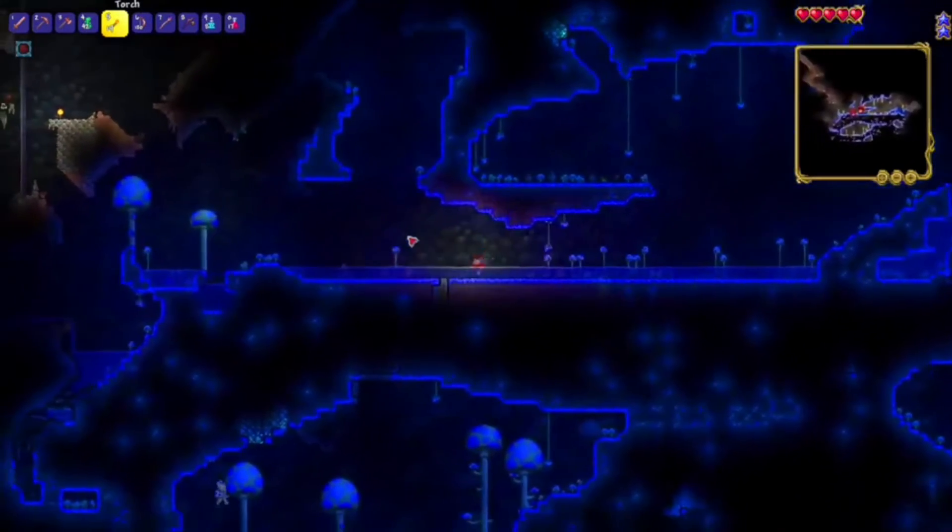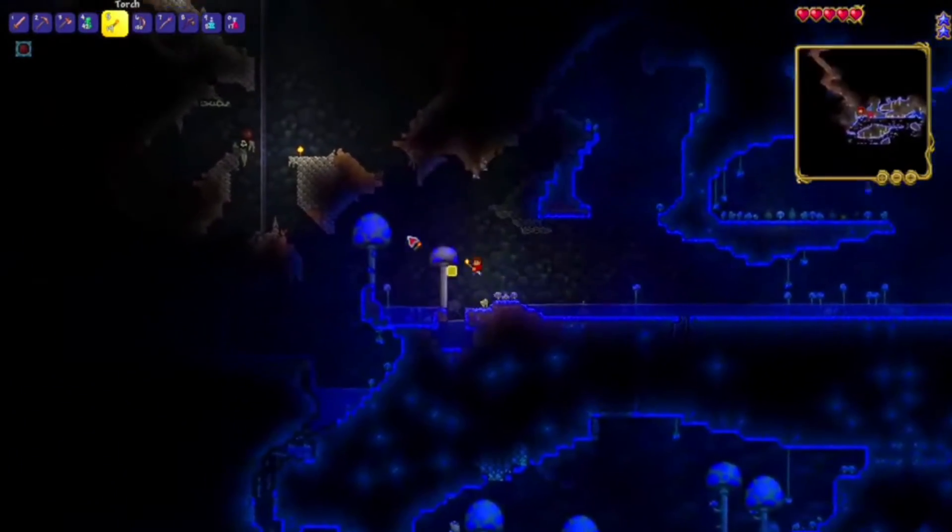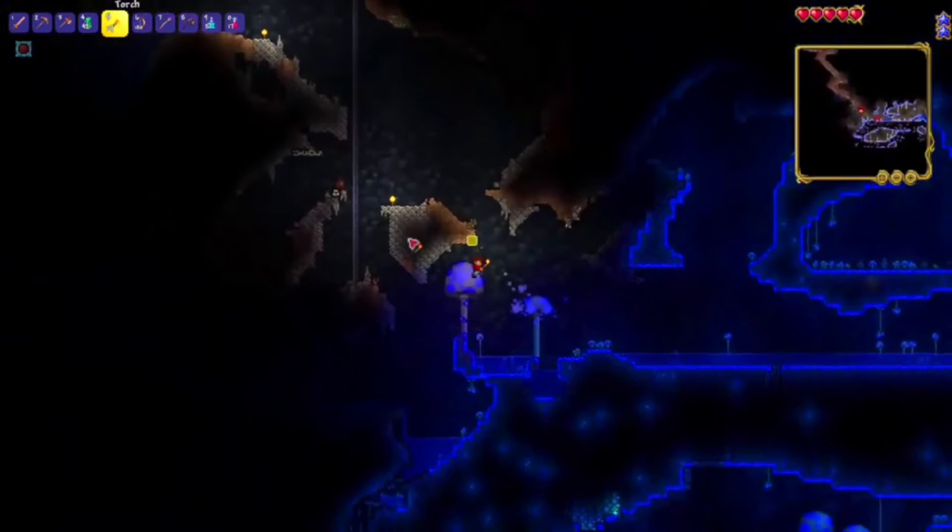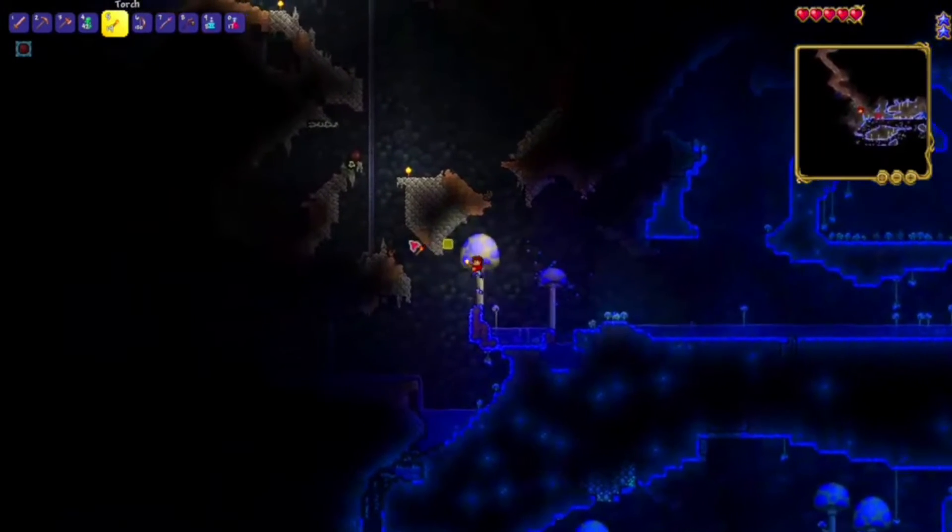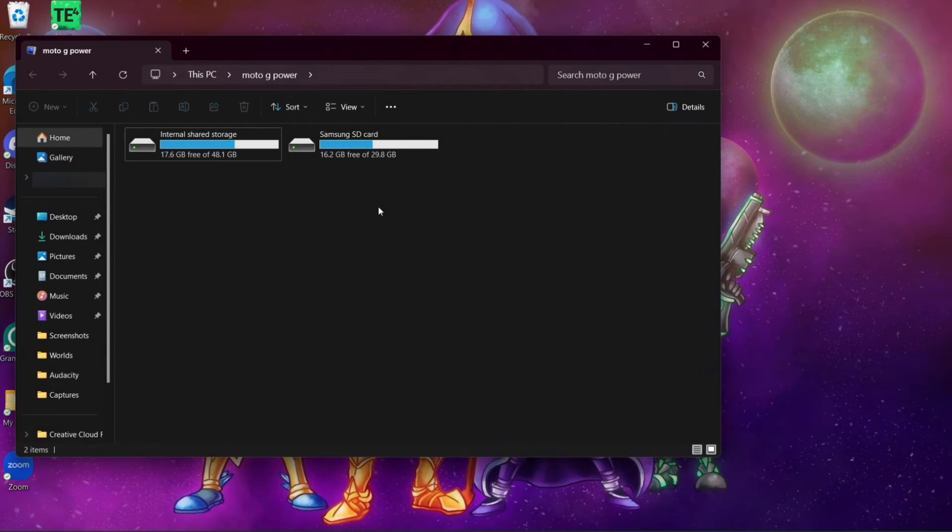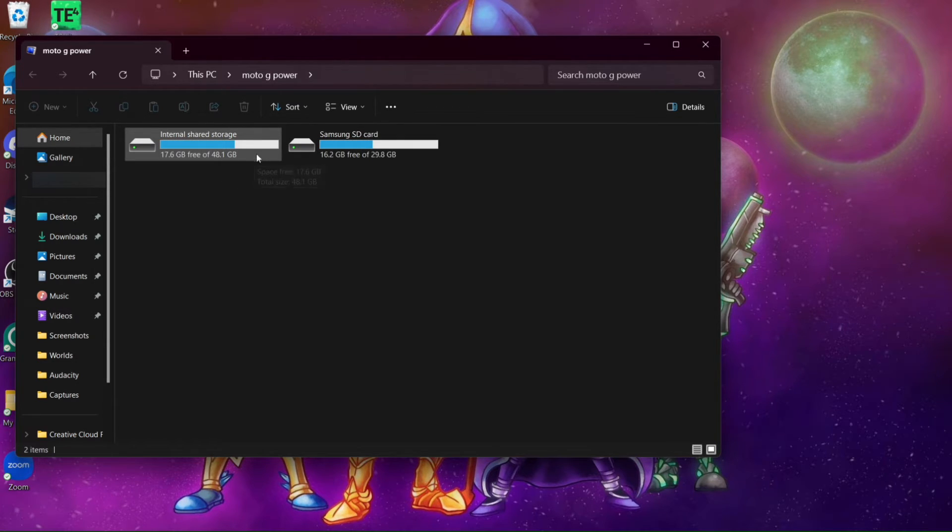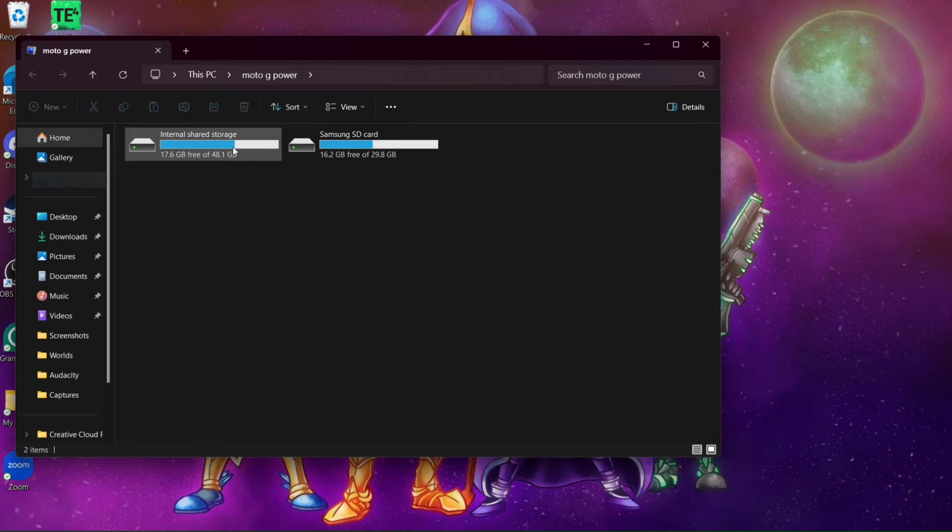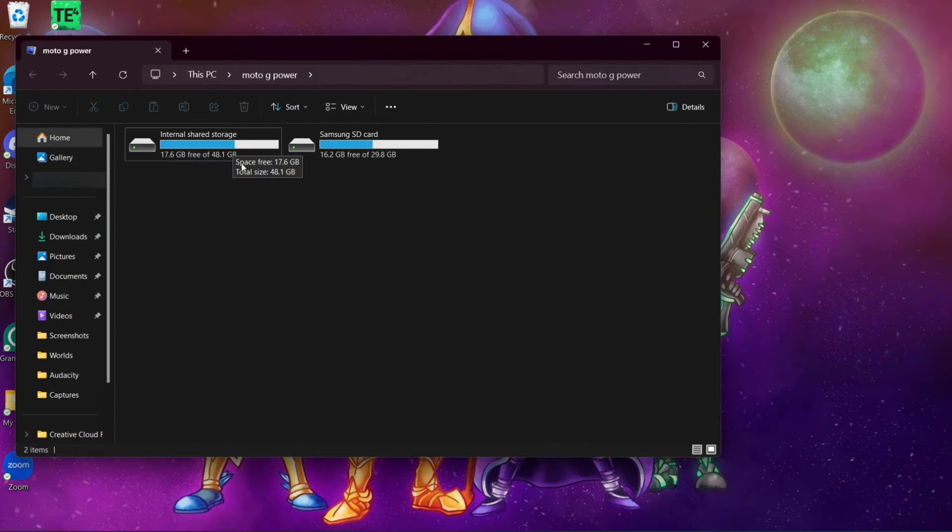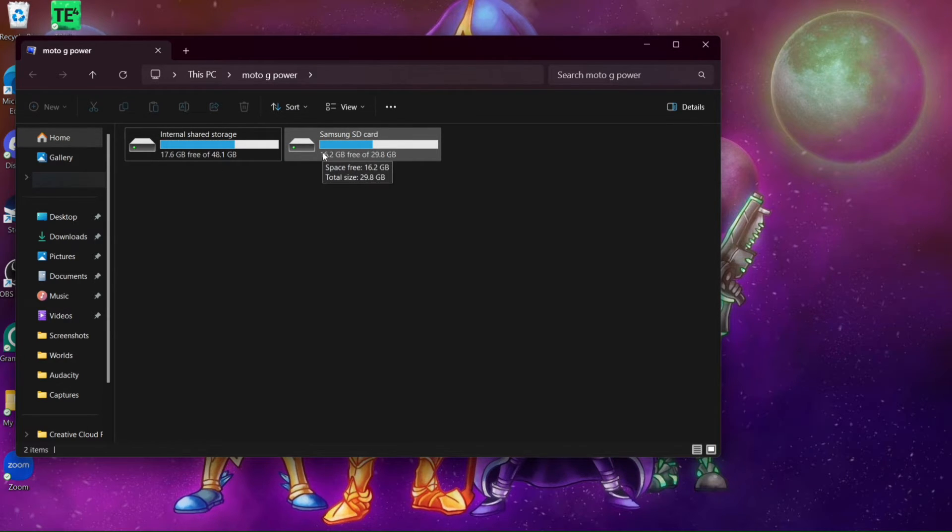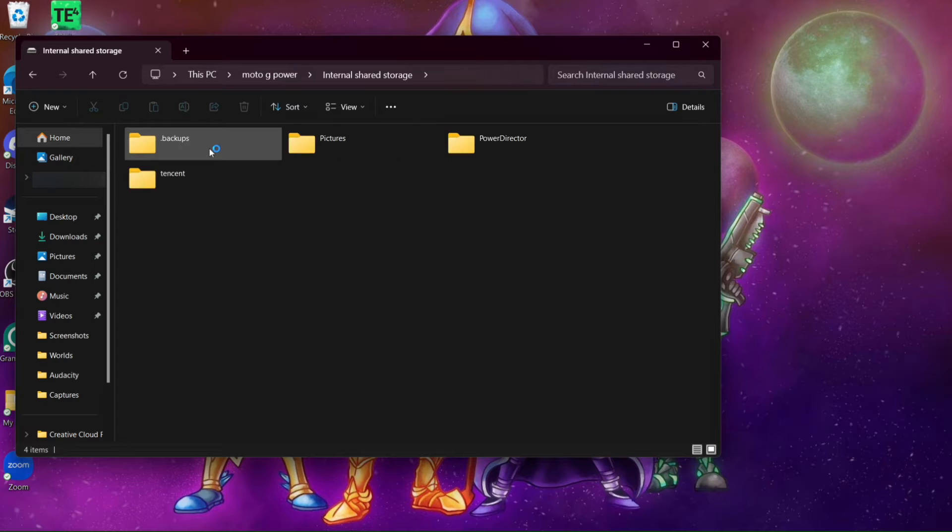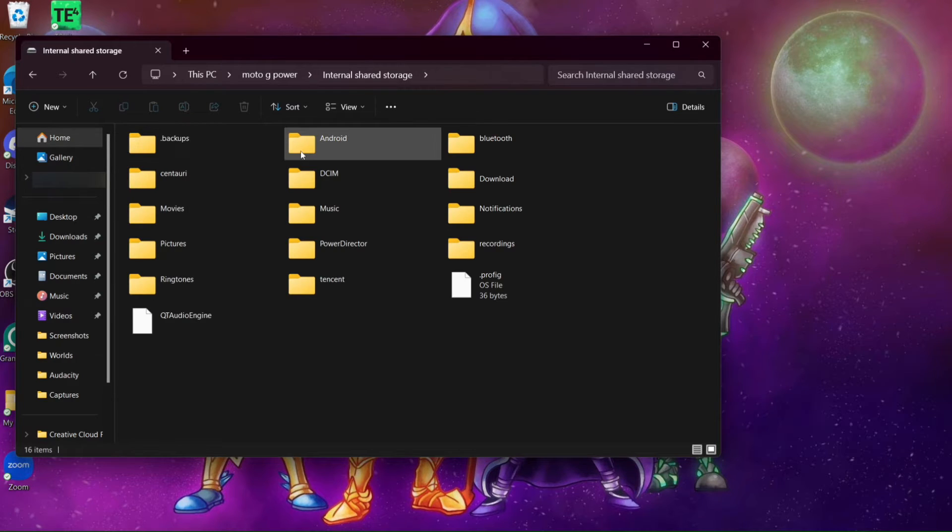And once your phone is connected to your PC via USB cable, what you will want to do is open your files. It might have already automatically popped up with the device's files. So this right here is the SD card and internal storage of my old phone that has my Terraria files that I want to transfer over. So what you will want to do is wherever you have it stored. I actually have it stored in a separate file, like a copied backup file. But if you don't have a backup file, just go to your internal storage.